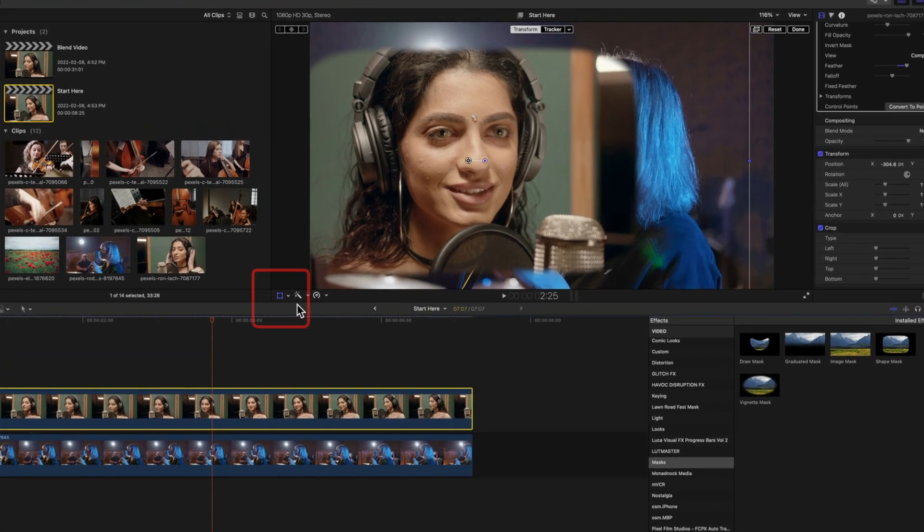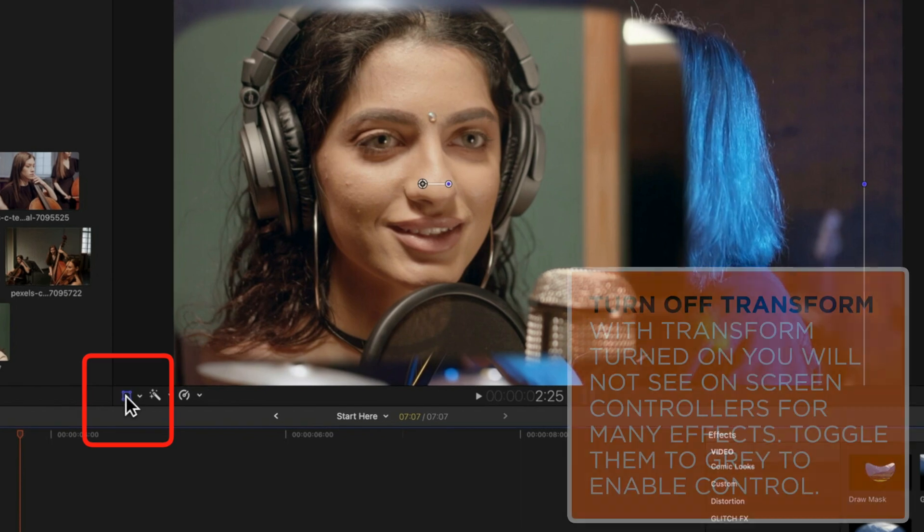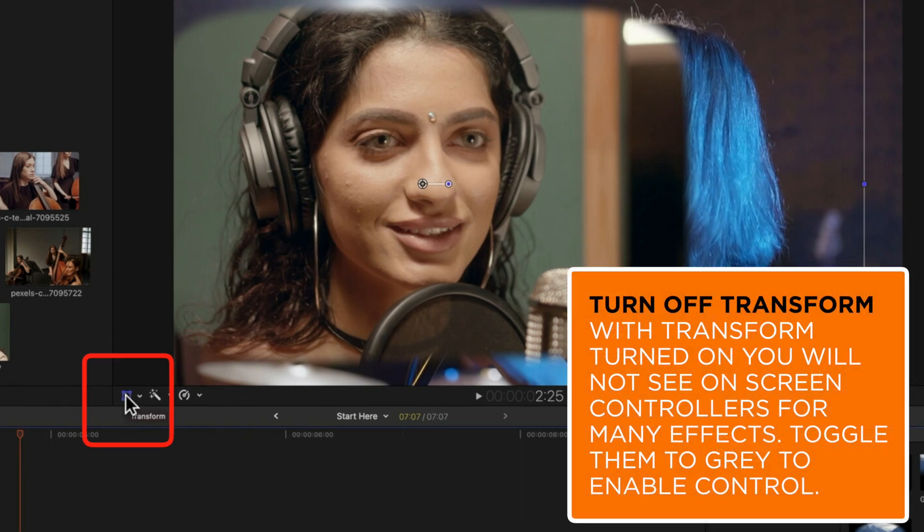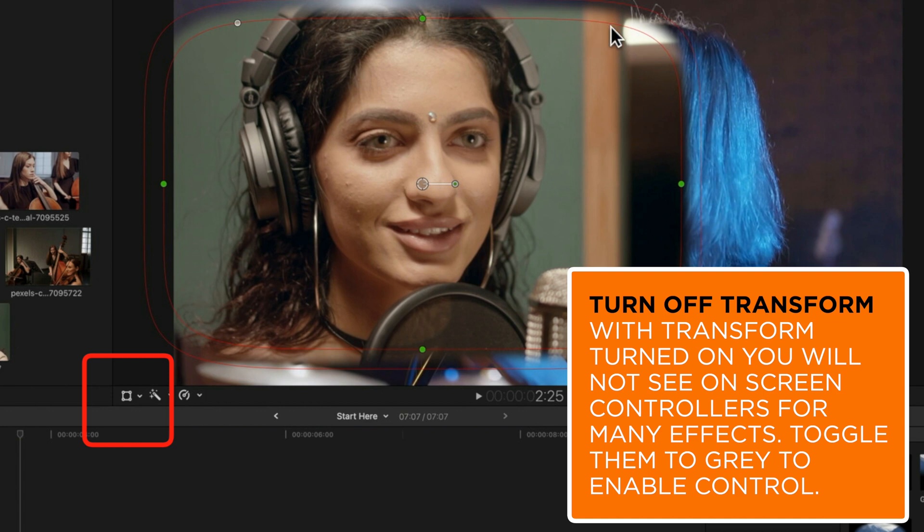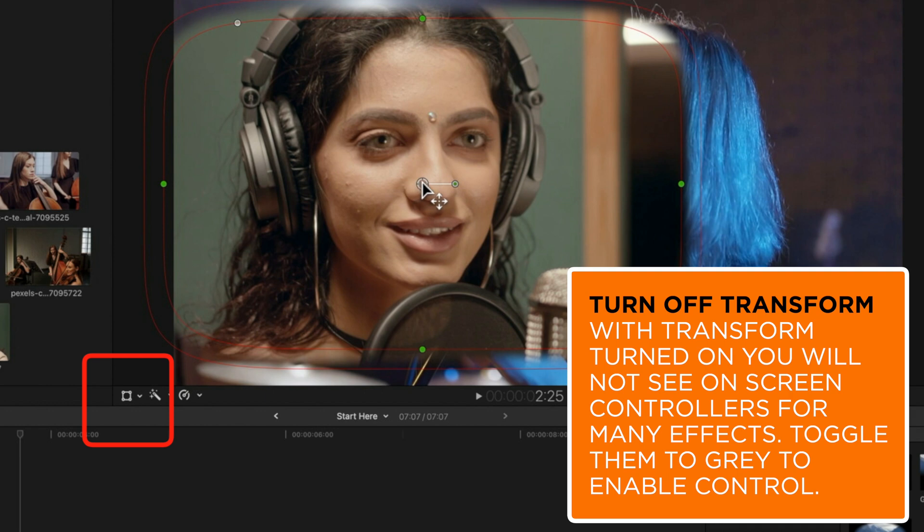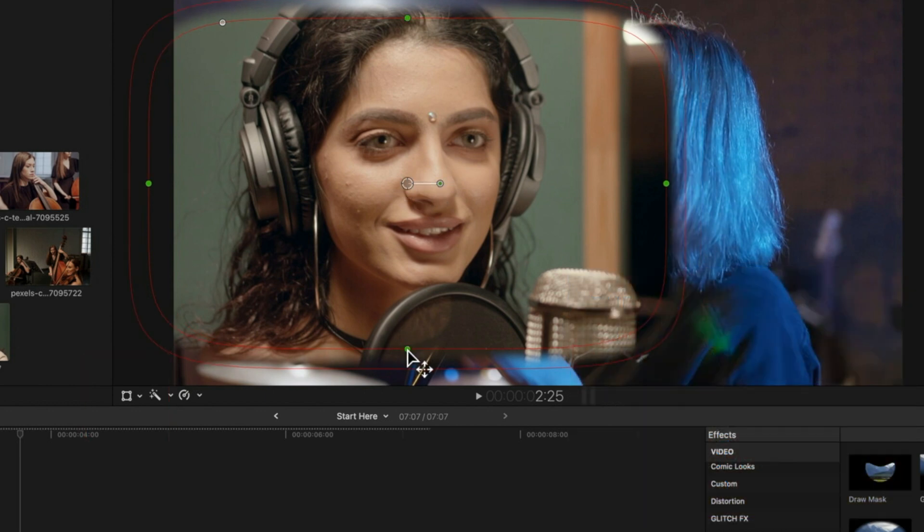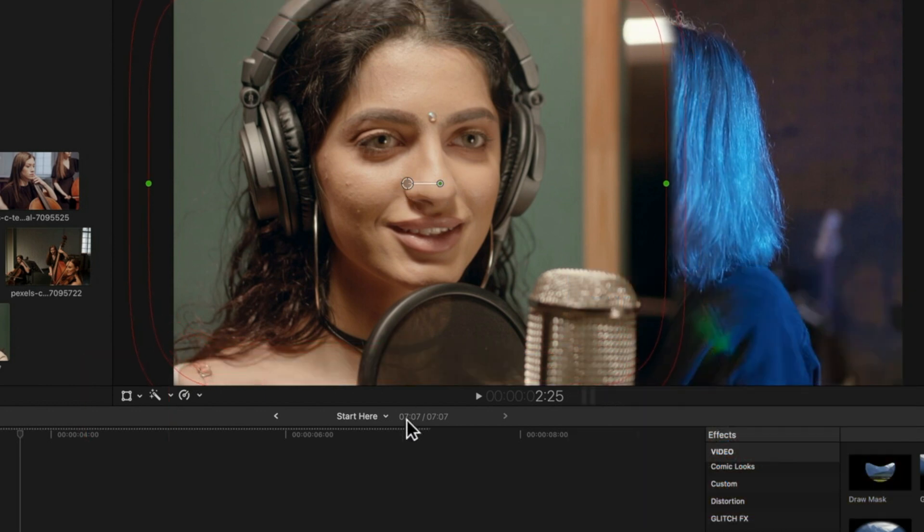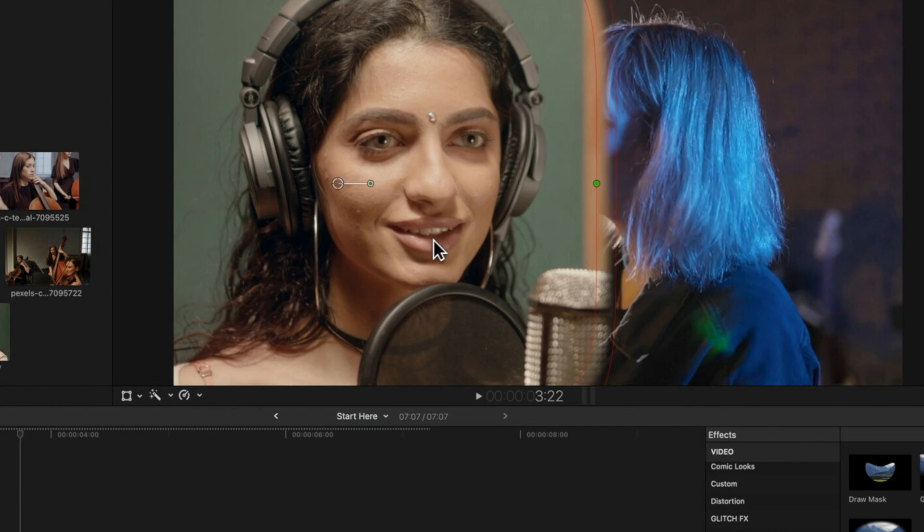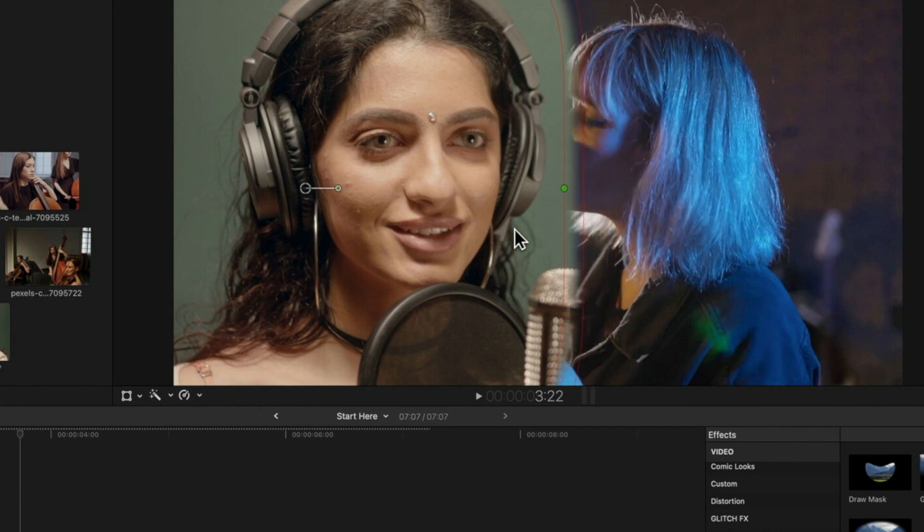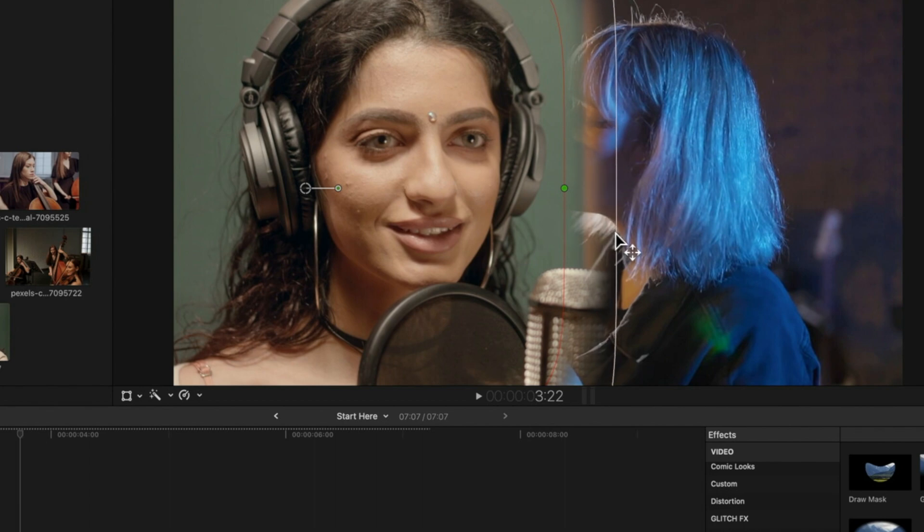Now when you add masks, if you have the transform controls turned on here at the bottom left of our video, then you won't see that red mask panel that pops up to control the position and feathering at the end of the mask. So we just need to make sure we turn the transform off so we bring up that red panel. And then what we're gonna do is just increase the height of it. I'm gonna drag this across to the left. And then we'll just stretch that out so we get a bit more of a feather at the edge.